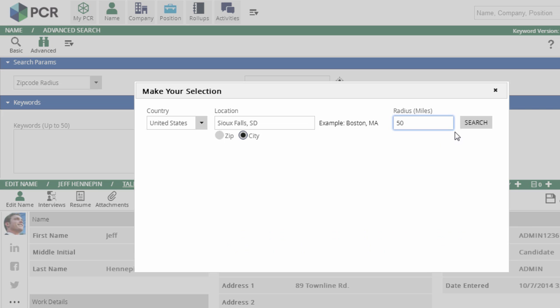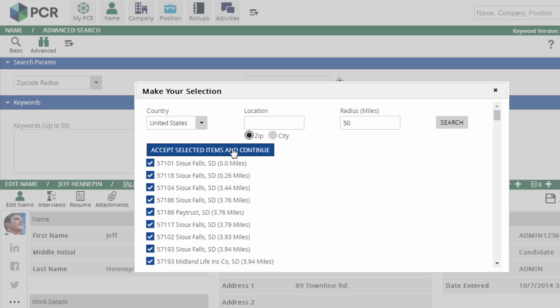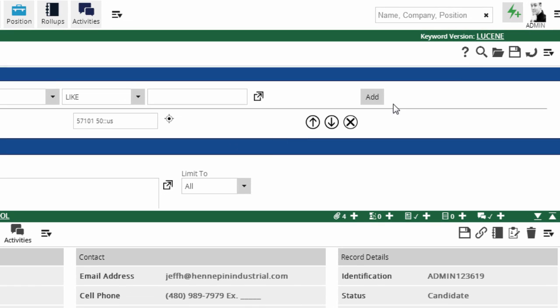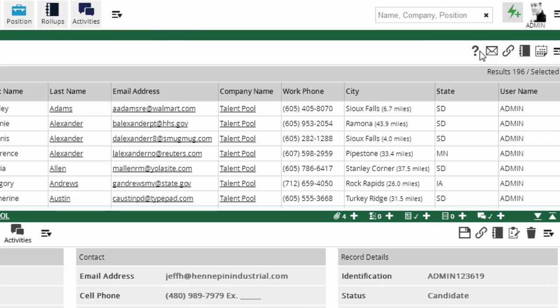PC Recruiter returns all of the zip codes within the chosen radius, and we can click accept to add them to the advanced search. In the search results, the city column will indicate roughly how far the listed city is from the radius's center.